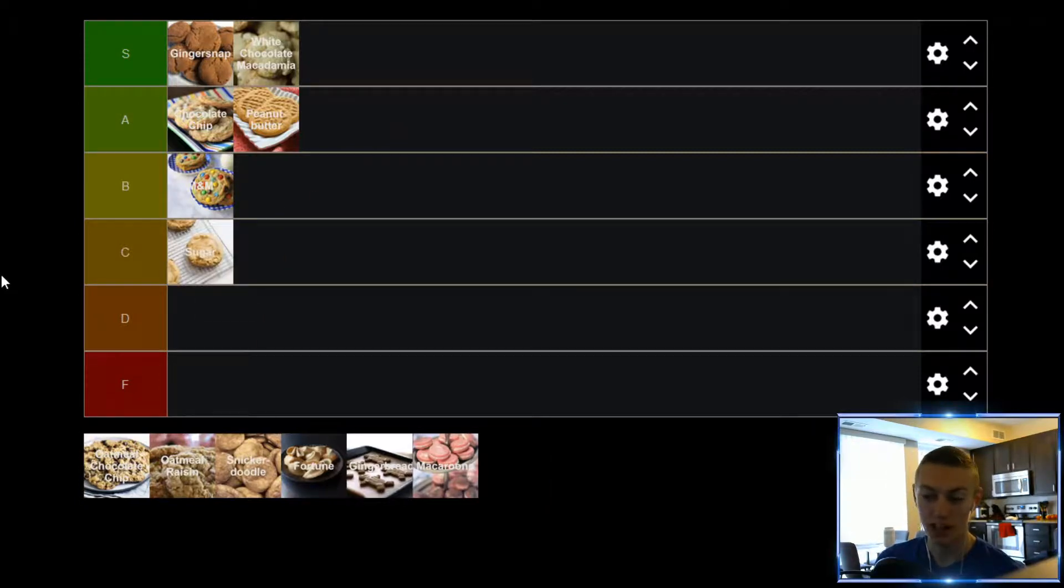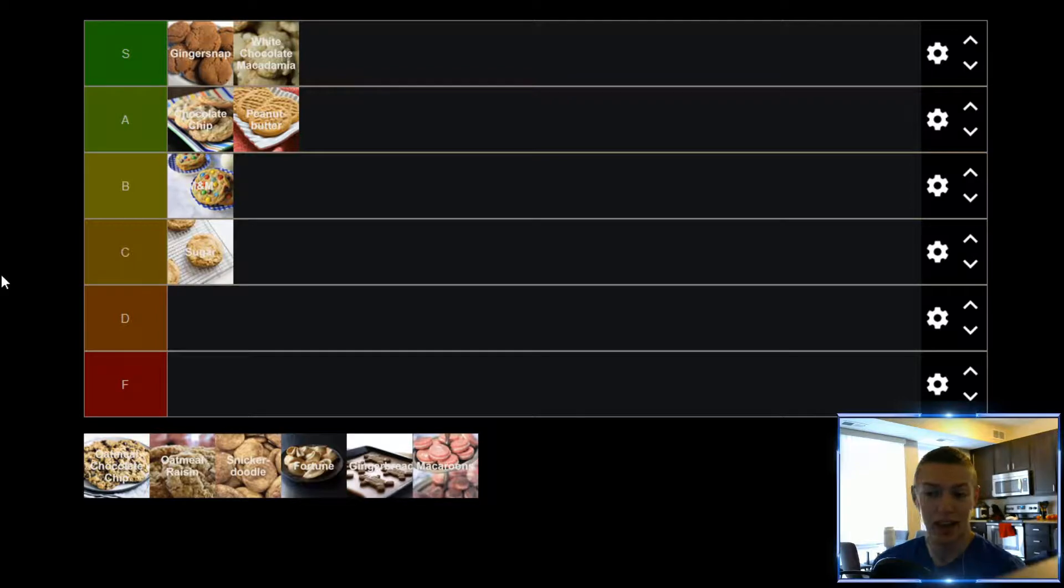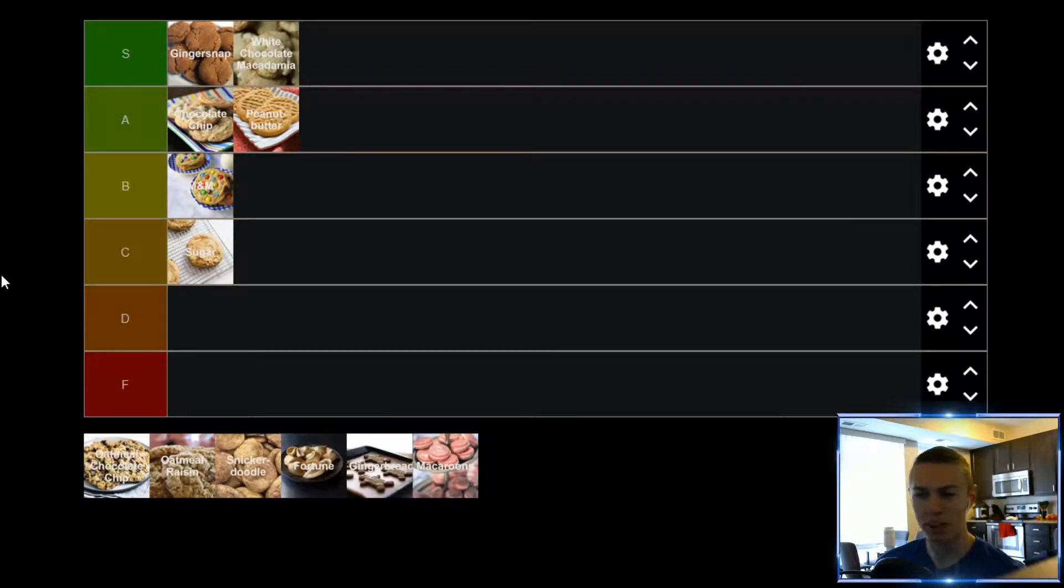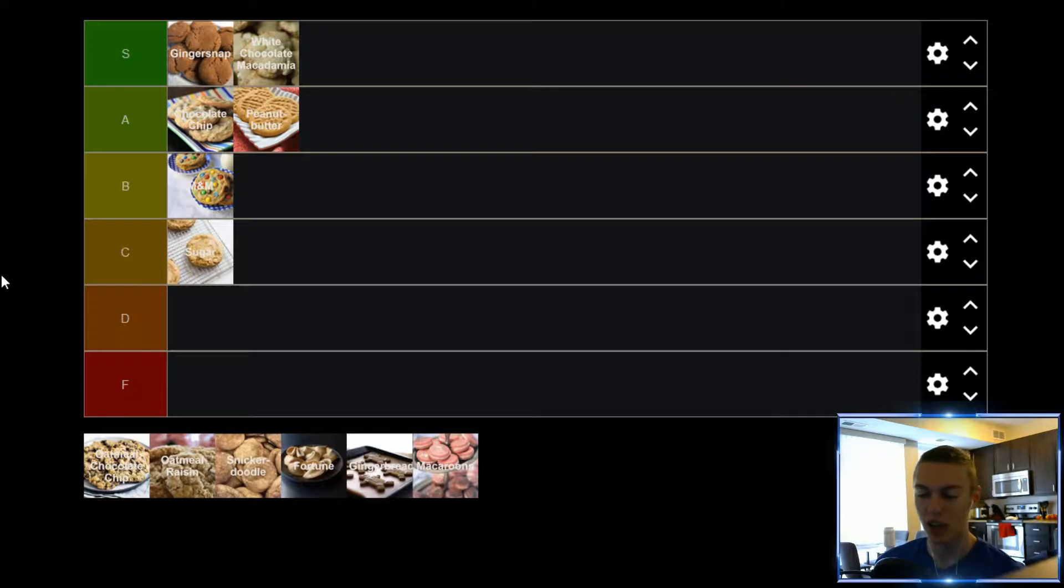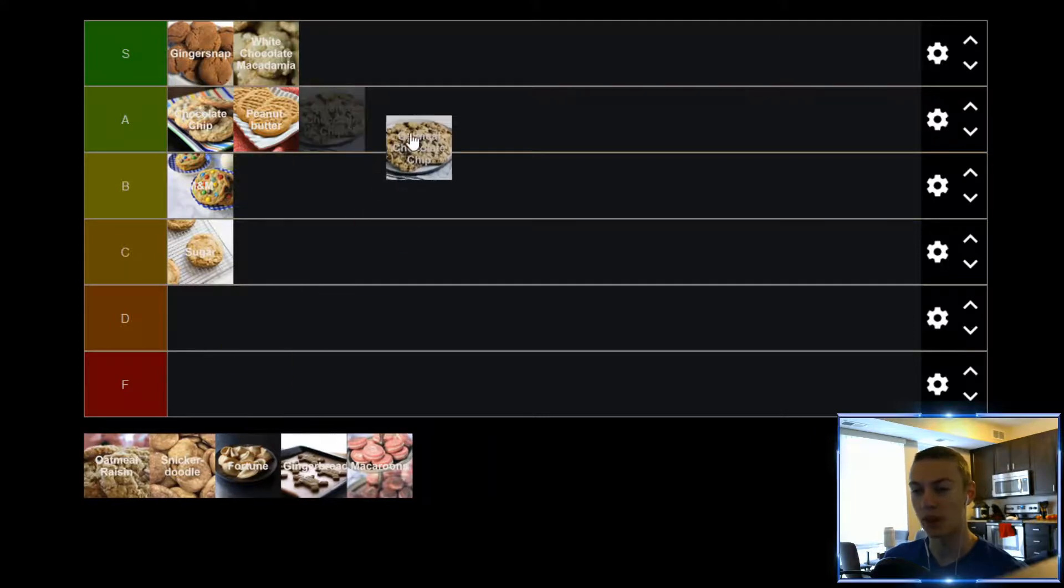Up next, we have Oatmeal Chocolate Chip, which, as some of you might know, I'm a big fan of oatmeal, and I like Chocolate Chip Cookies, so it's just a pretty good combination. It's a good mix-up if I'm not really feeling a Chocolate Chip. Oatmeal Chocolate Chip, it has some good variety, so for me, gonna find itself in the A tier as well.